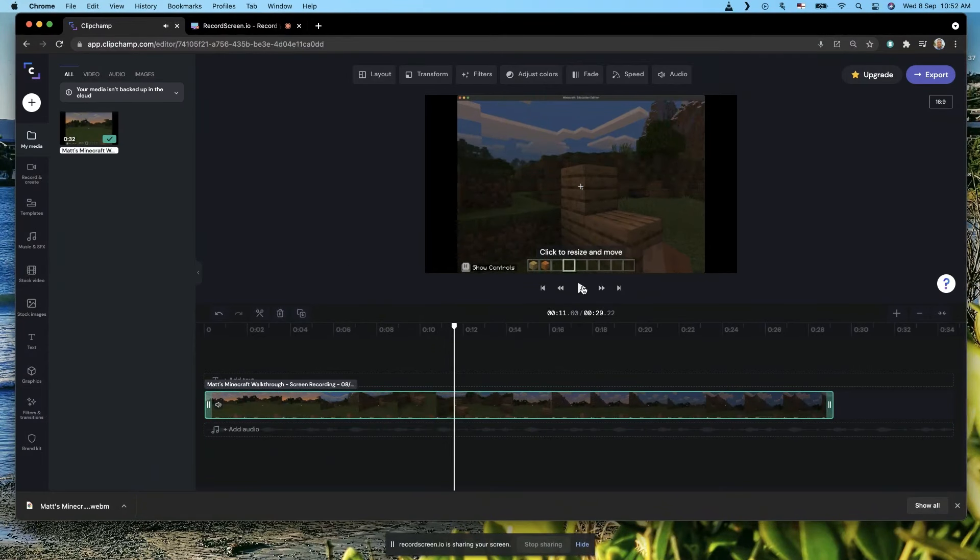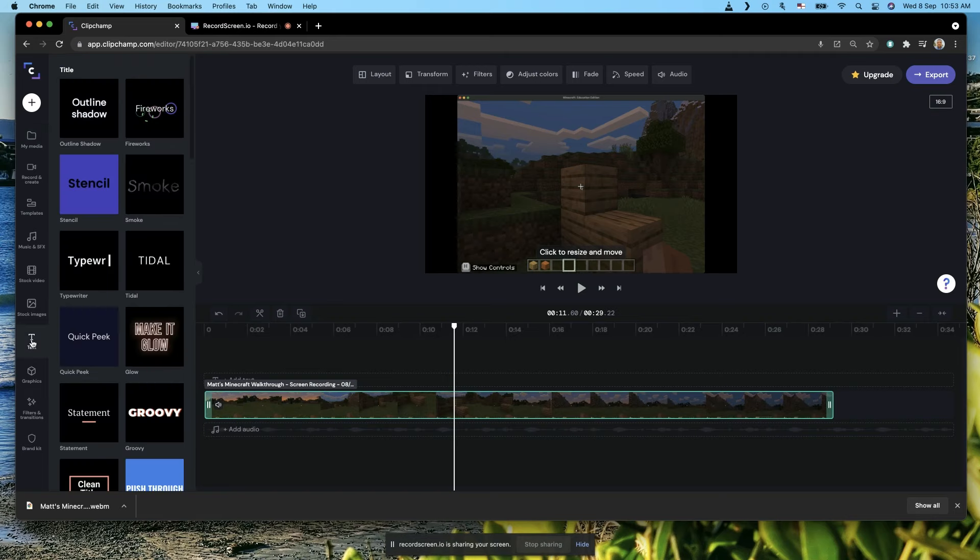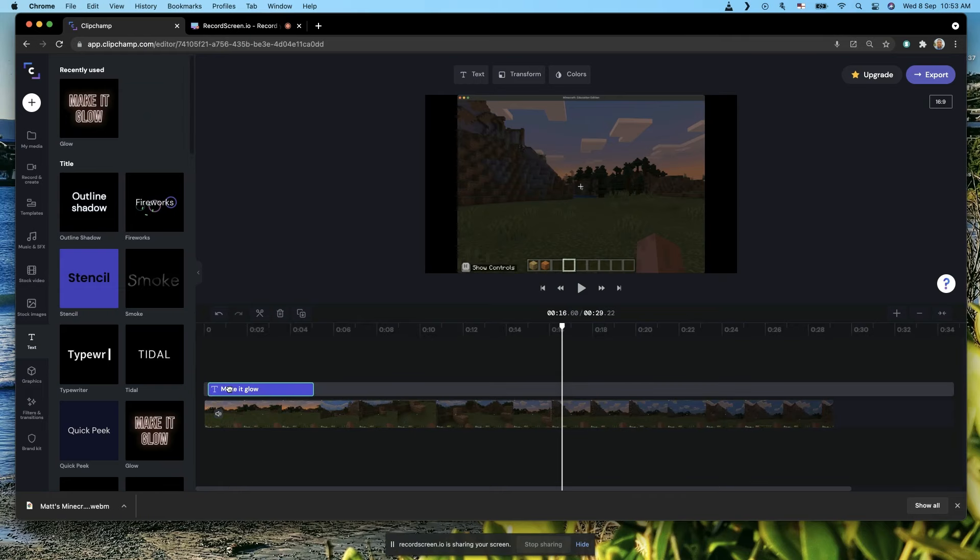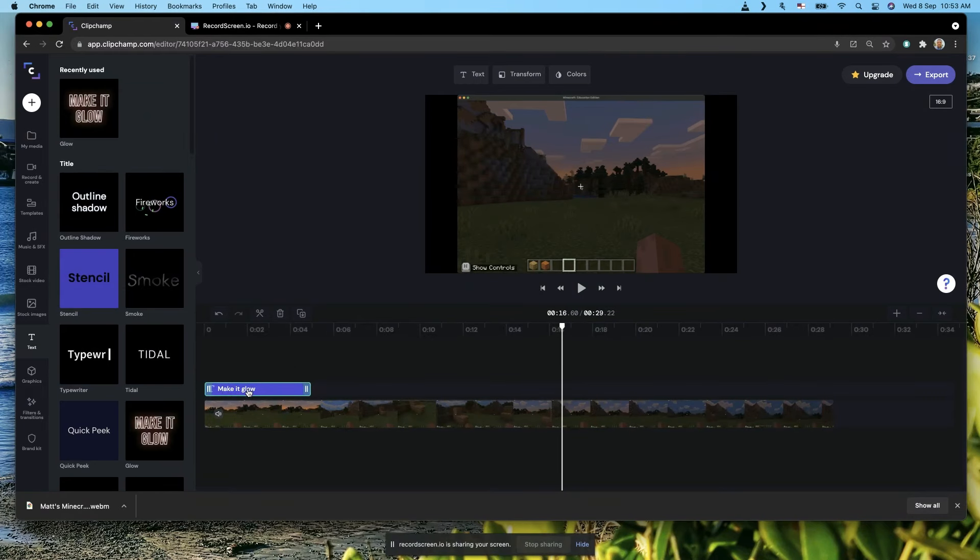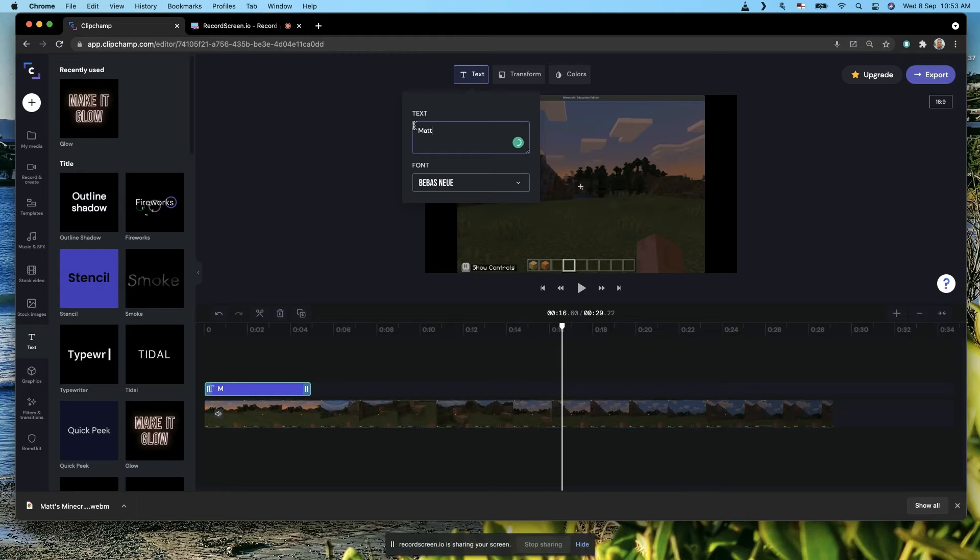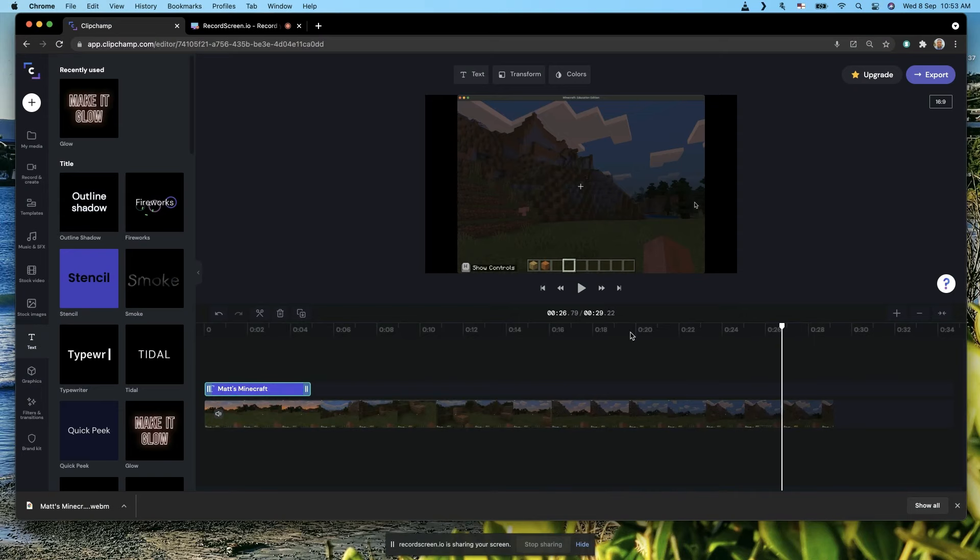Now I might put a title at the beginning and I'll use the Make It Glow one—I always like the Make It Glow. Hit the plus to add it to my project, drag it to the beginning. Remember that in Clipchamp you always click the thing you want to change, and then at the top here they give you the options. Let's hit Text and we'll call it Matt's Minecraft.